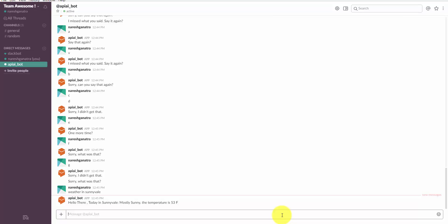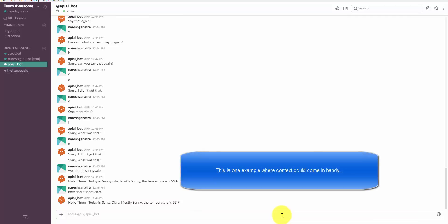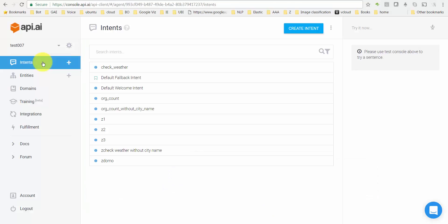Now I want API.AI or the bot in this case to remember the context, basically remember the fact that I'm talking of weather here. My previous question was about weather or my current question is about weather, so next time if the user asks 'how about Santa Clara' it's supposed to again come back with weather. This is where context comes into use.